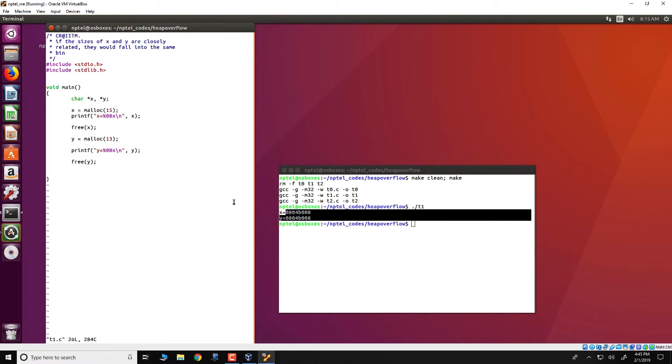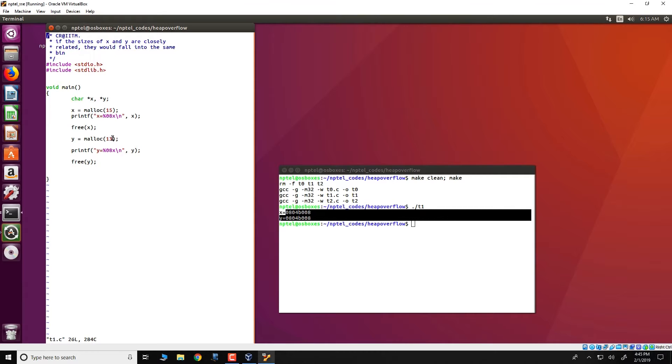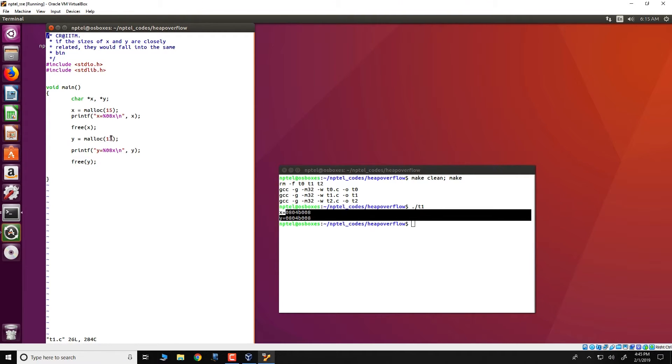The result, of course, would vary depending on the size of the mallocs that were requested. In this particular case, 15 and 13 are relatively close, so they fall within the same free list.